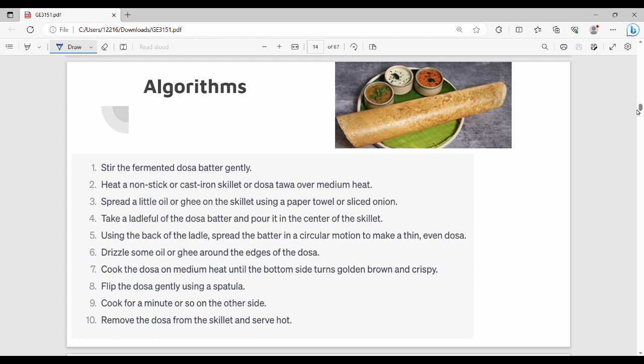Algorithm has a real life example. Let's take a simple example — it's a bread.